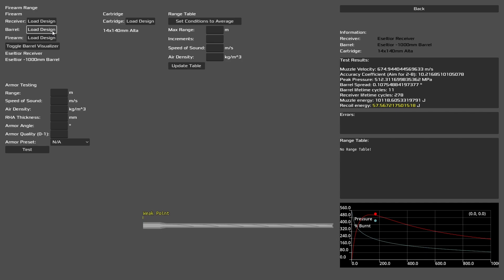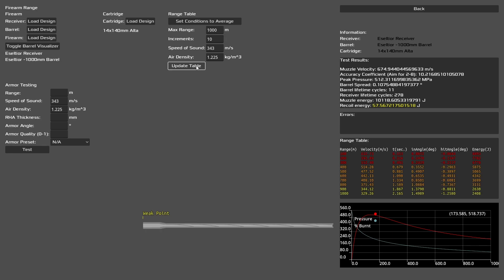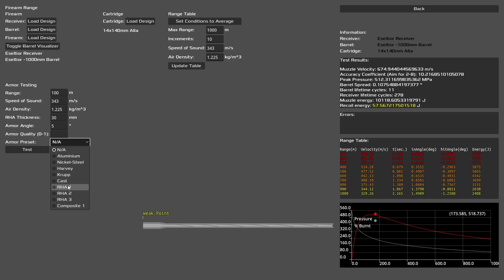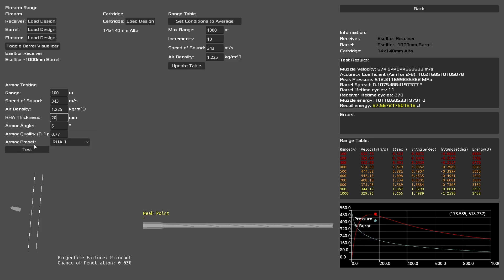We can start seeing our stats here. One thing that we can notice is immediately our miserable barrel lifetime and also our pressure. That's a really high pressure. I'm just noting that burn curve there, which is quite regressive. Recoil energy is also a bit high, but should be fine. Looking at our 1000 meter 10 increments, it looks alright, but it doesn't look what we need to be at. But we're happy with our first results. And our armor testing here at average sea level conditions. We can't penetrate it. Surprise.